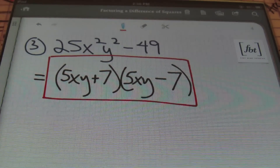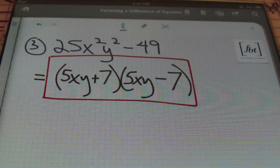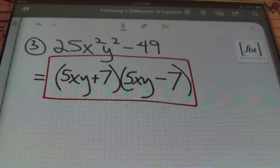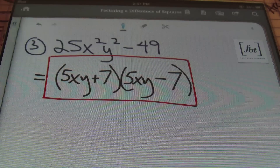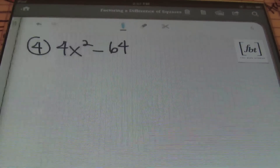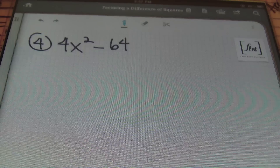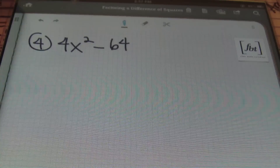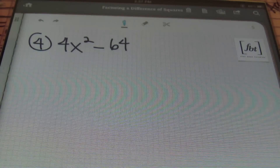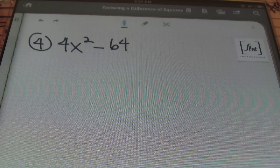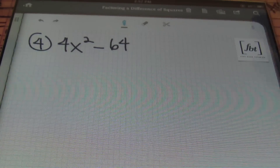Remember, if you want to check this answer to verify it's correct, you can always multiply it out using the distributive property or the FOIL method as covered in the Multiplying Binomials video. Now, problem number four: we have 4x squared minus 64. Ladies and gentlemen, you should always first check to see if you have a GCF — the greatest common factor — showing in your expression. So look for the GCF first.